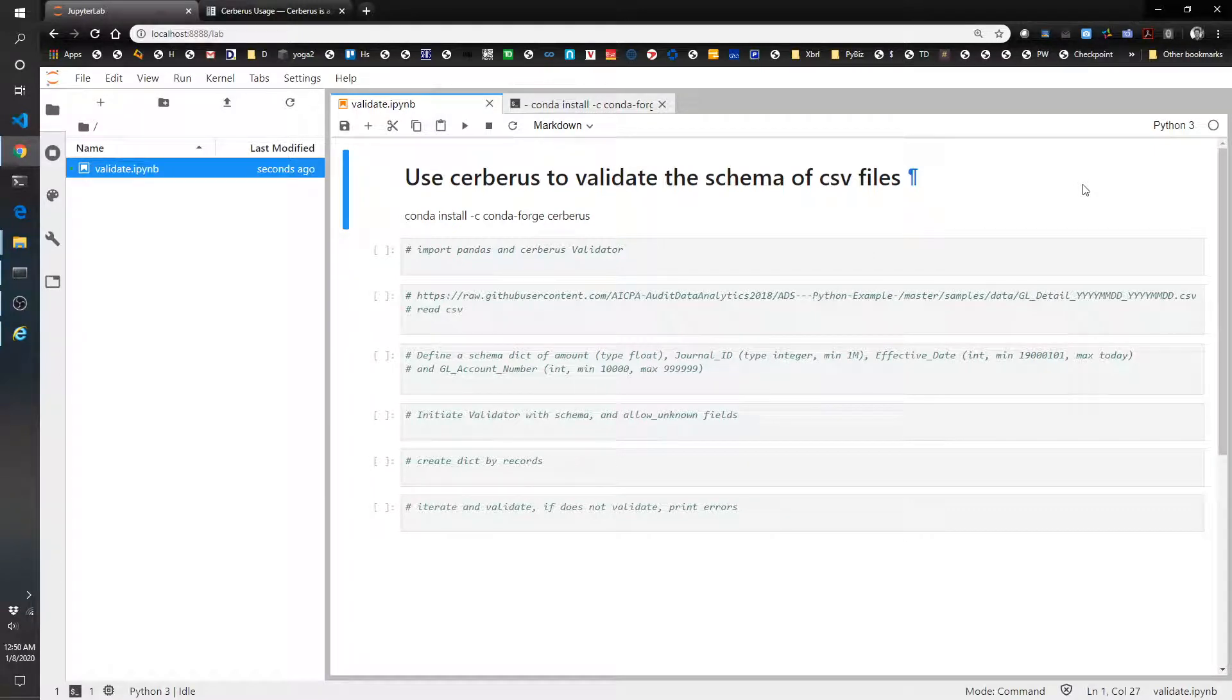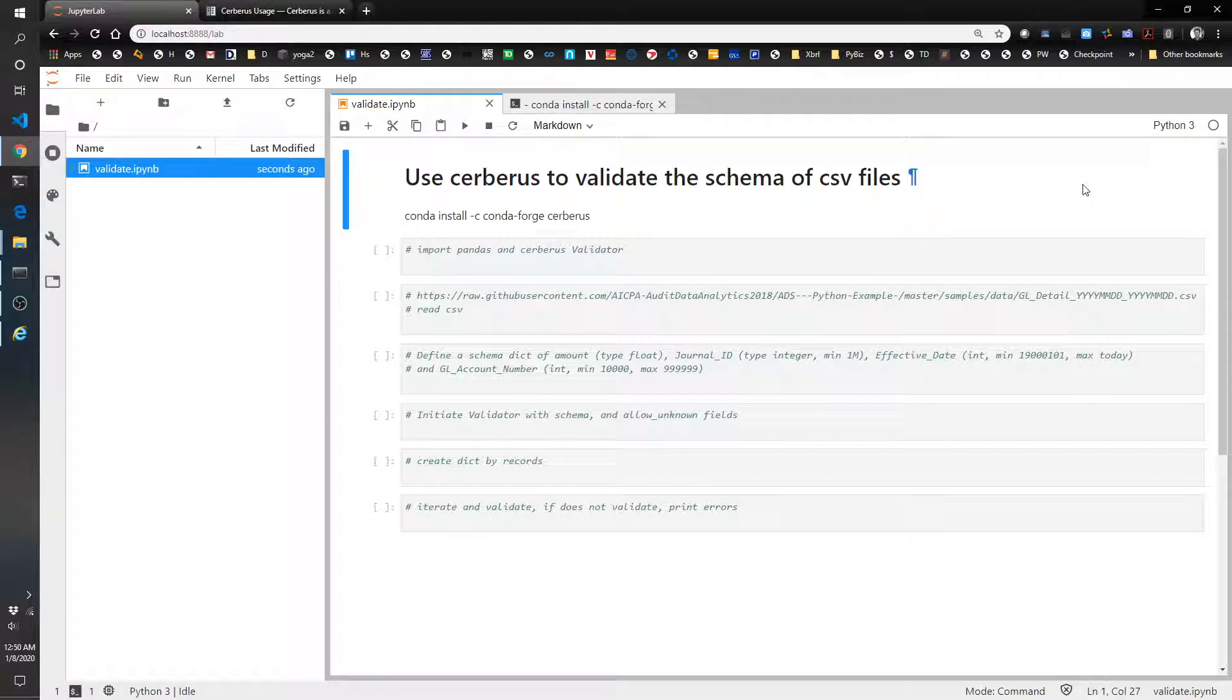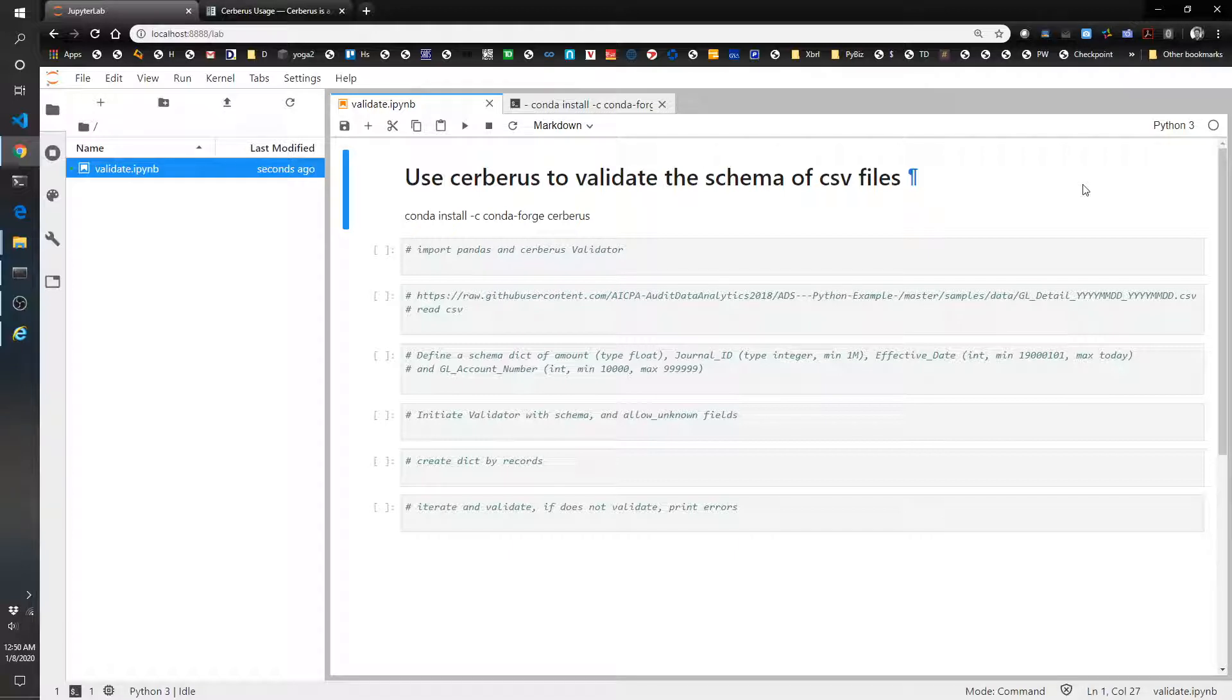Hello and welcome to another episode of the Pythonic Accountants. In this show, we're going to show you how the Cerberus library can be used to validate data that you import for various reasons.